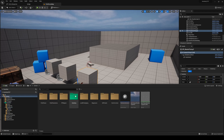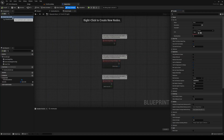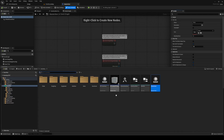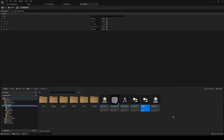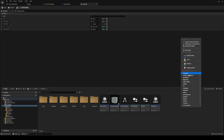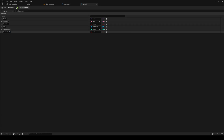If we go into our master item, we can see that we have the item info. We don't necessarily know what the item is yet, so inside of our item info, open that up, open your content drawer, right-click, Blueprints, Enumeration, and we're going to call this one 'category'. Then add that into our item info and call it category.